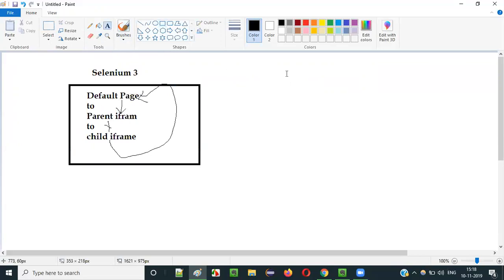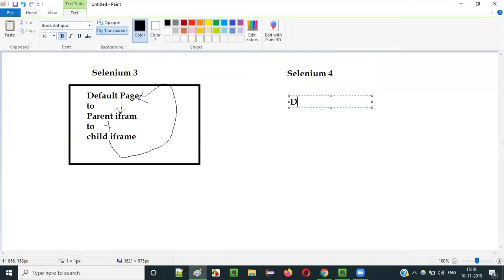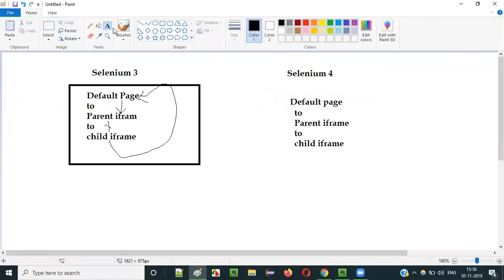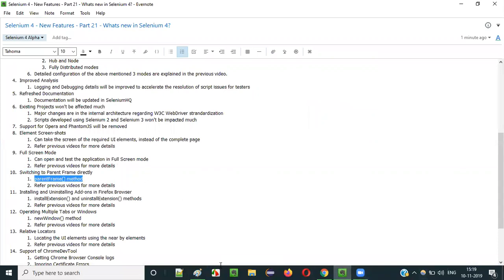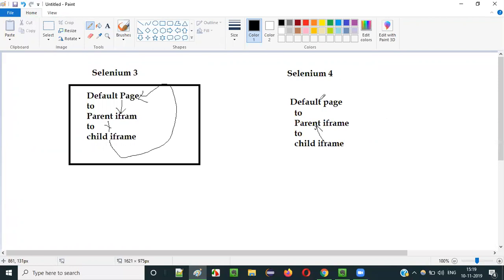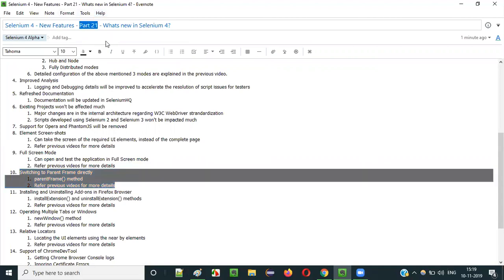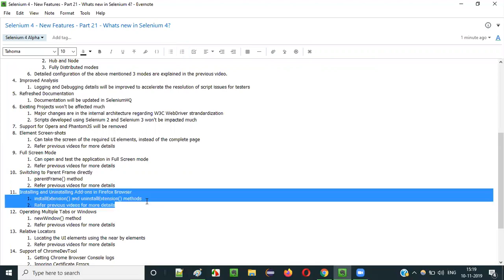In Selenium 4, they changed this by creating a shortcut. They introduced the parentFrame() method, using which you can now directly switch back from a child frame to a parent frame without going through the default page first. I have already explained this practically in one of the previous videos of the same series — just go back to find the demonstration.